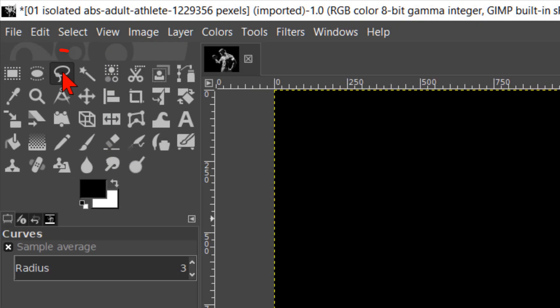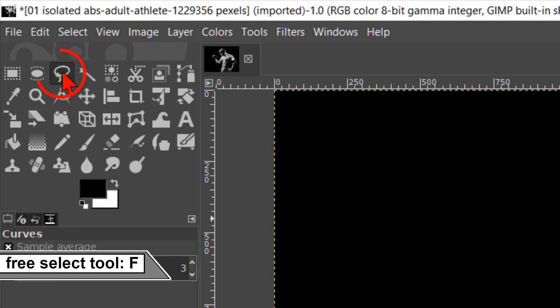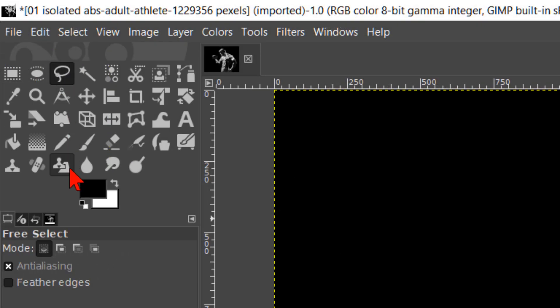Go to the tool box and make the free select tool active. Click on the second mode, which is add to current selection. We can now make multiple selections.